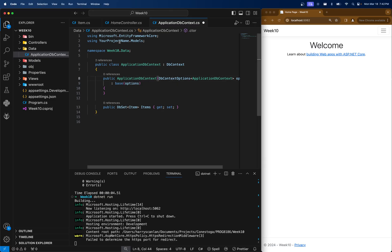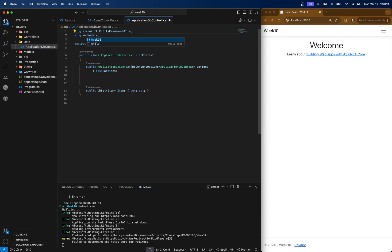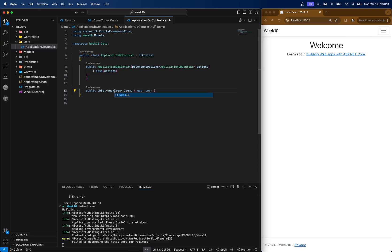You'll notice we have the using Microsoft entity framework core, which allows us to inherit from dbcontext. And on your VS code, when you've done this, you might actually have an error here under item because mine says using your project name dot models, but your project name doesn't exist. So we have to obviously change this namespace. So this item should become blue or whatever after you tell it where it is.